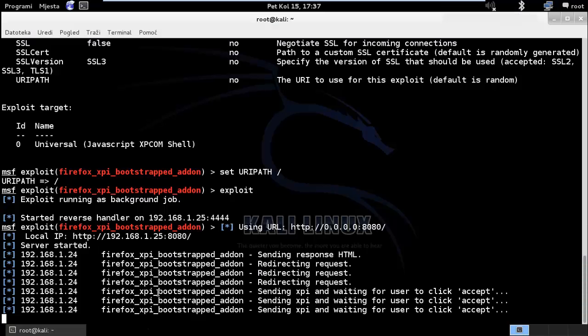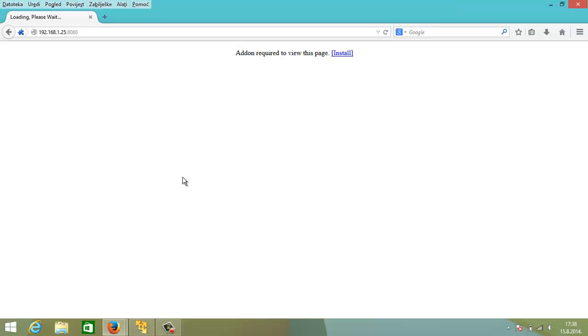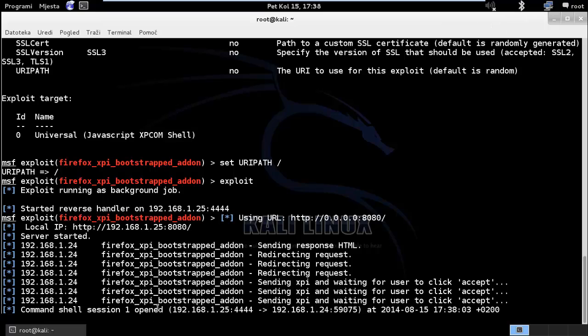So let's check. Let's check. We don't have anything here. Why we don't have... Oh yeah. Command shell session one is open.